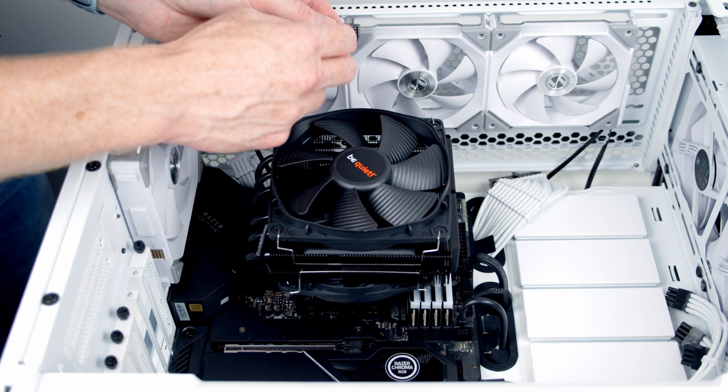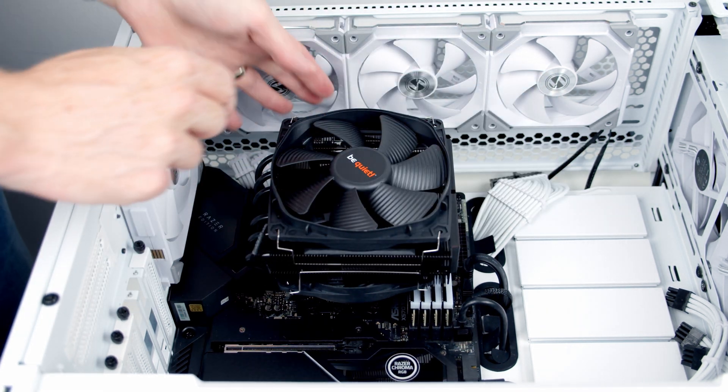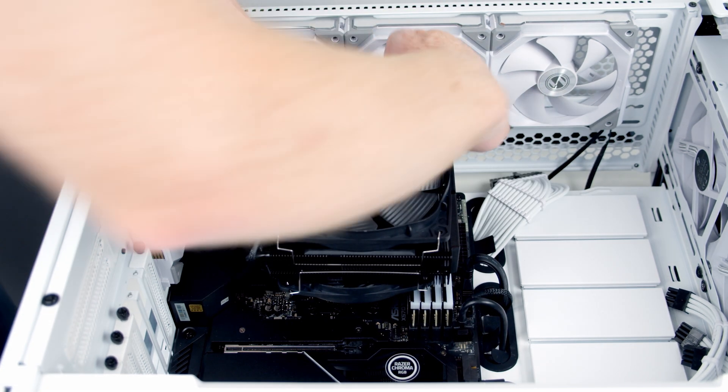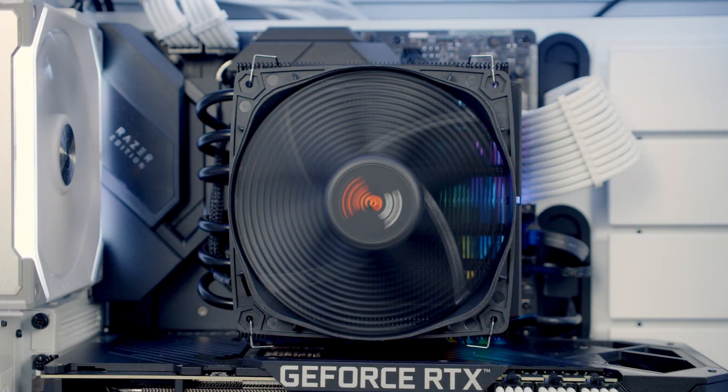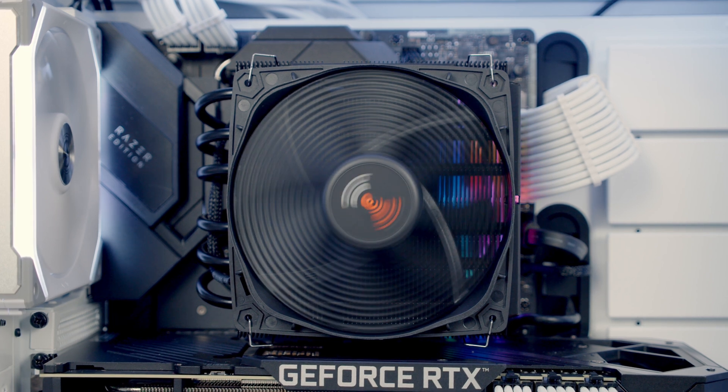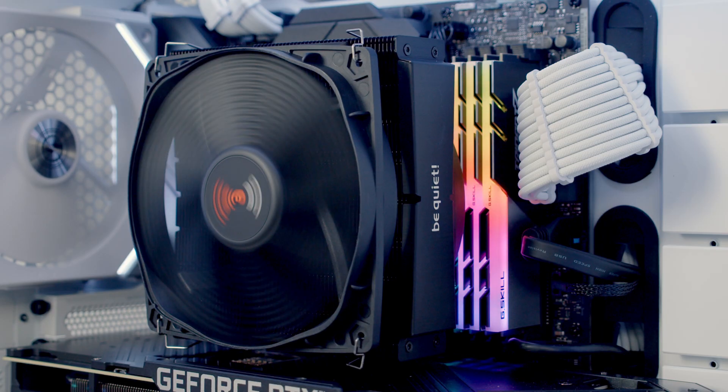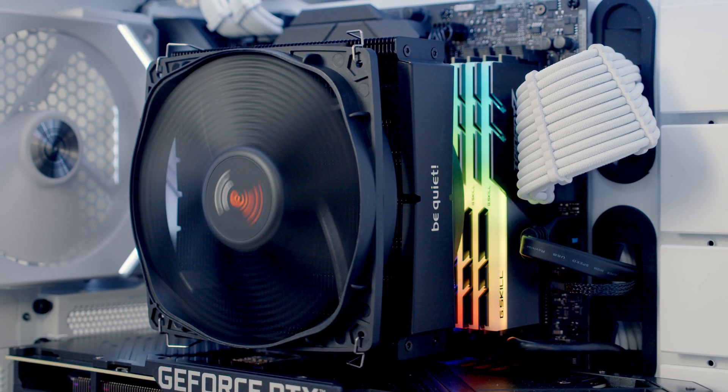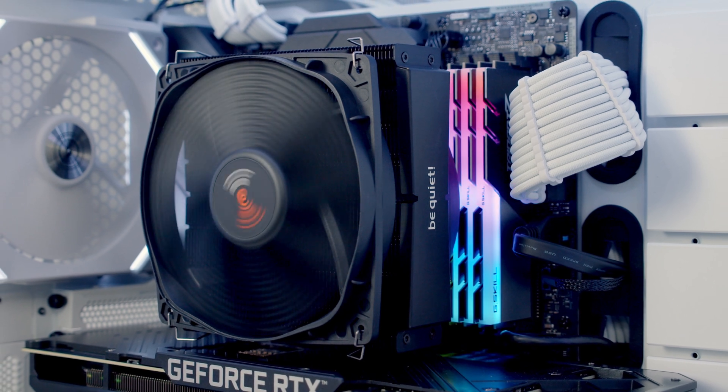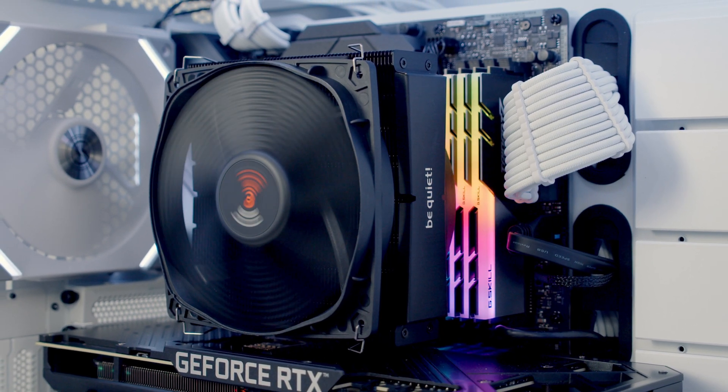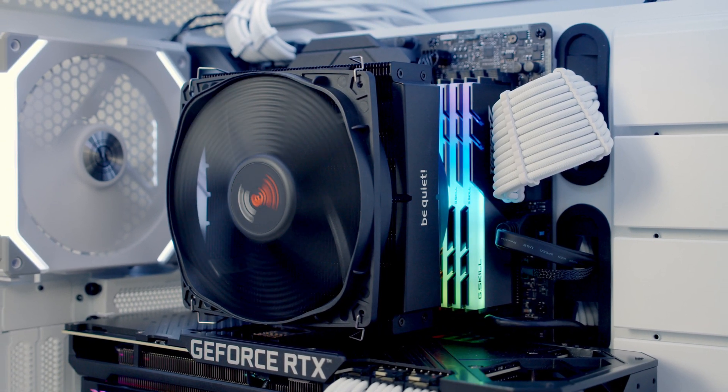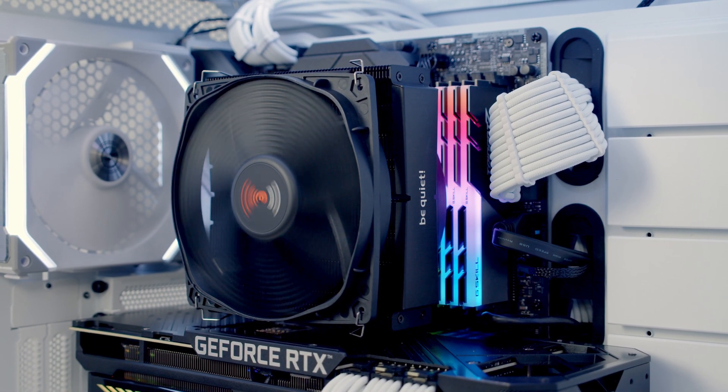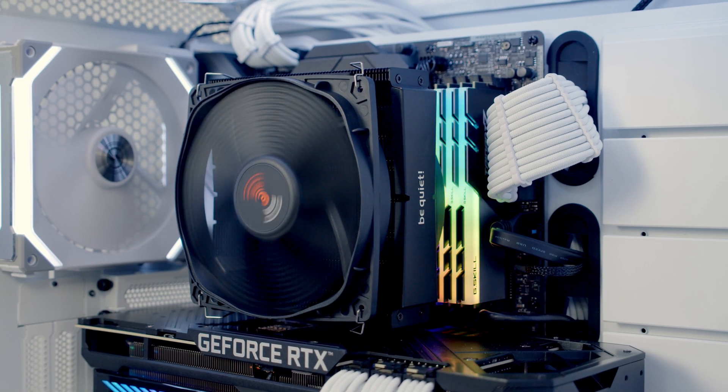I'm going to tuck the excess cable in and out of the way. So I think the Dark Rock TF2 looks great in this build. I love how it doesn't completely block the RAM and you can still see it looking in from the side. I also think the all black heat sink with the Be Quiet logo looks great as well.